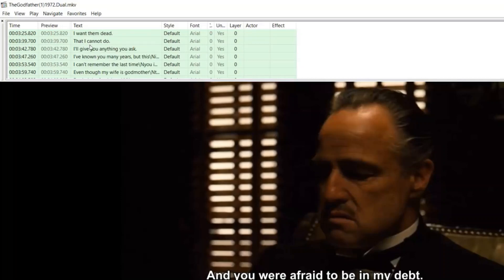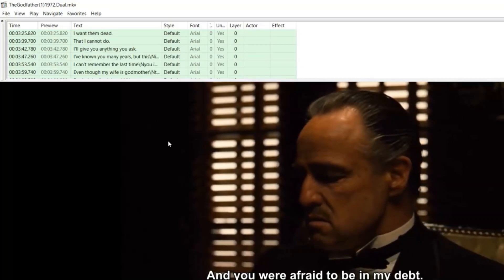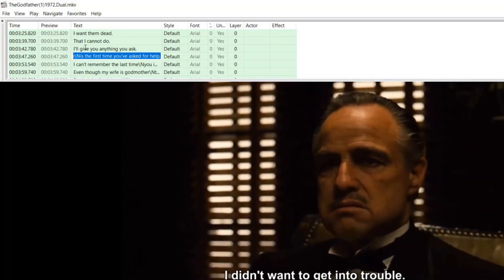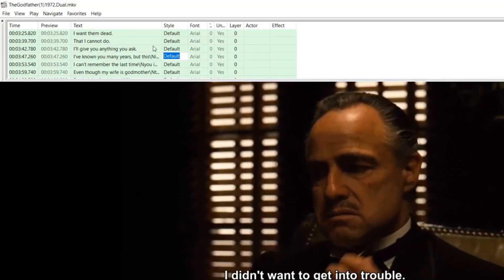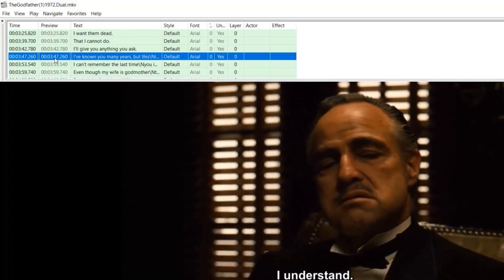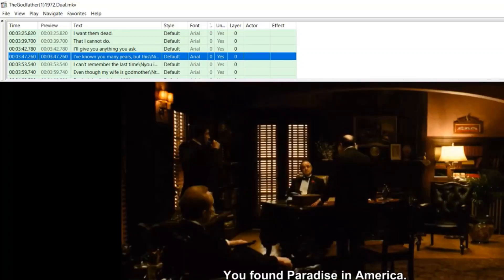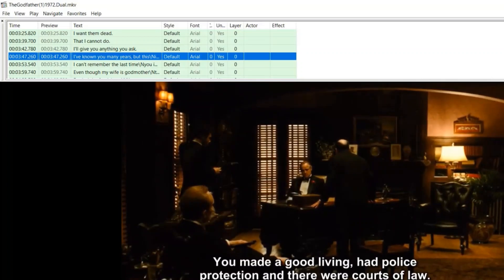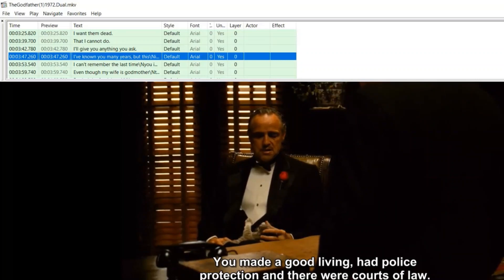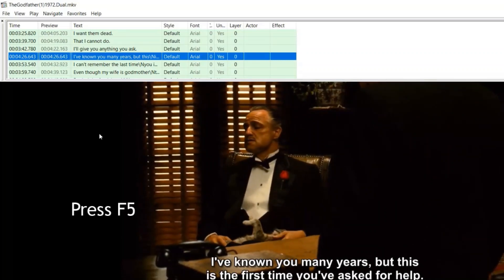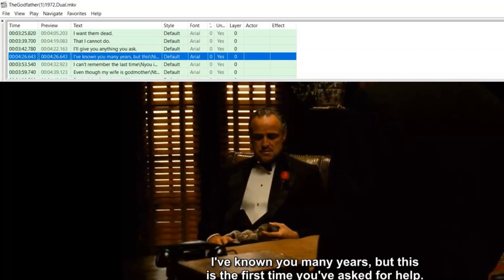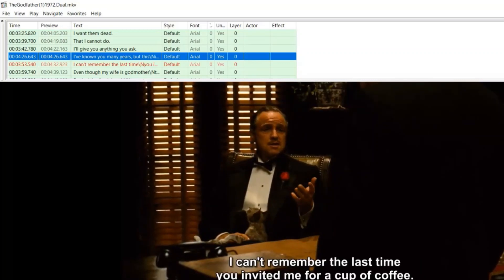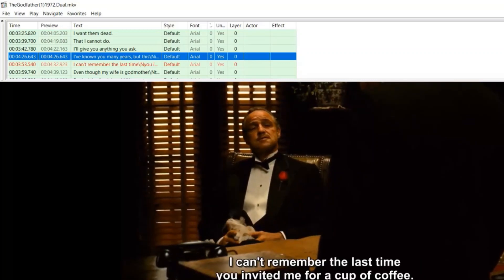Okay, let's choose here. That I cannot do. I'll give you anything you ask. We've known each other many years, but this is the first time you ever came to me for counsel. So you see that the subtitles are now synchronized. I can't remember the last time that you invited me to your house for a cup of coffee.